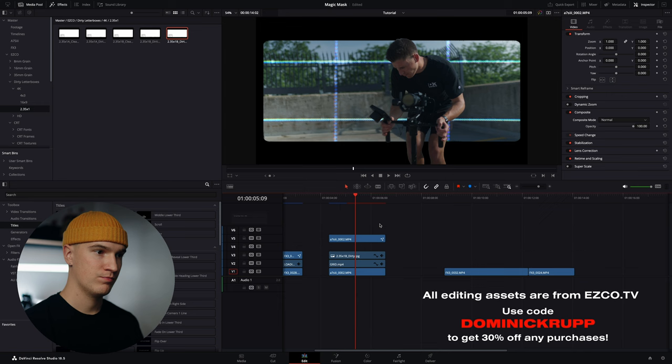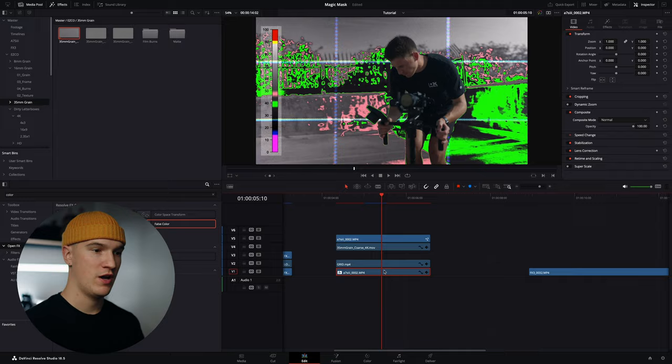We could even add some cool effects to the background if you want to make our subject pop. There are really endless possibilities when you want to get creative with the magic mask.